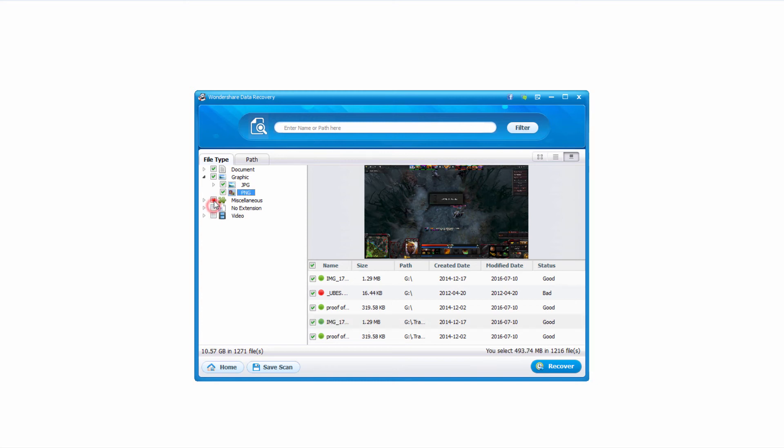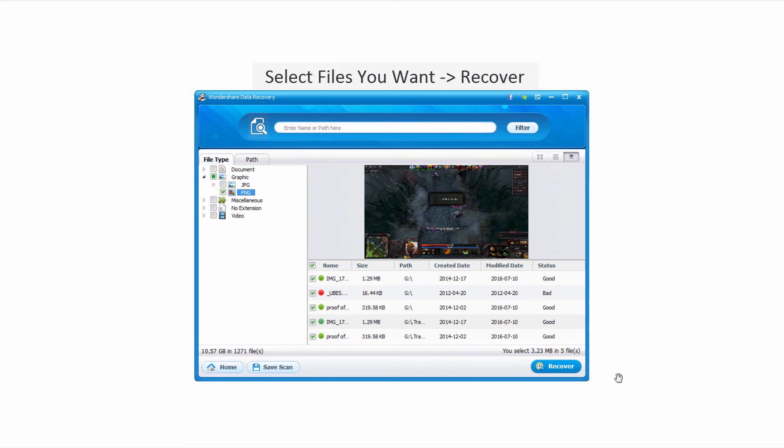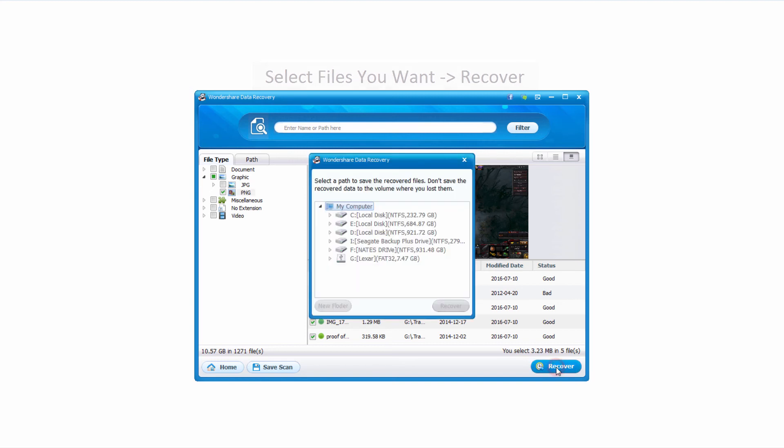So I'm just going to select the files that I want. In this case all of these JPEGs. And you can see it tells me how much I have selected. Five files for about three megabytes. And once we're ready to recover the files we want, just click on this recover button.